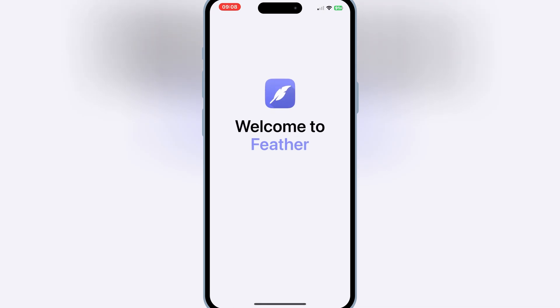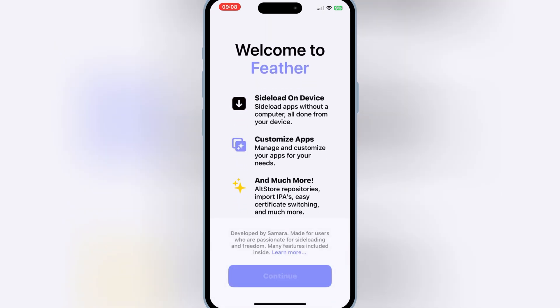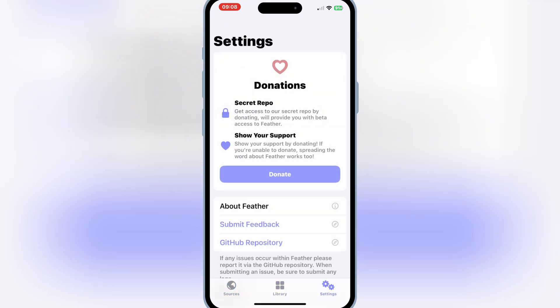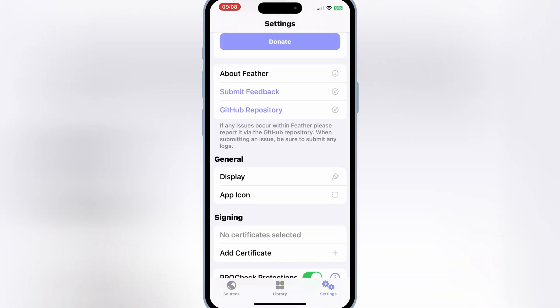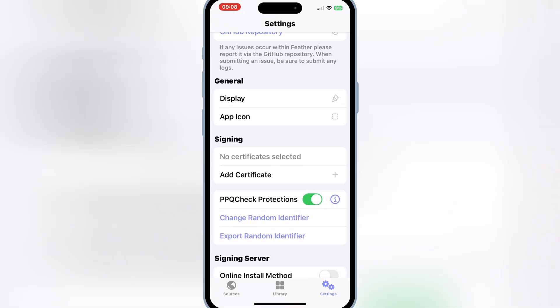Now simply open the settings in the Feather Signer app. Then hit on add certificate.